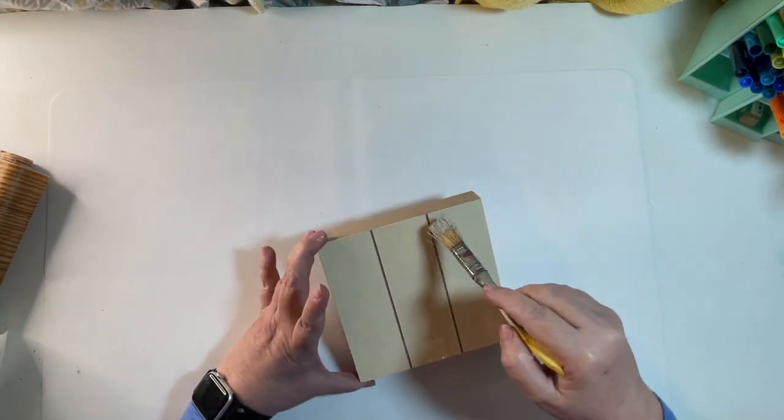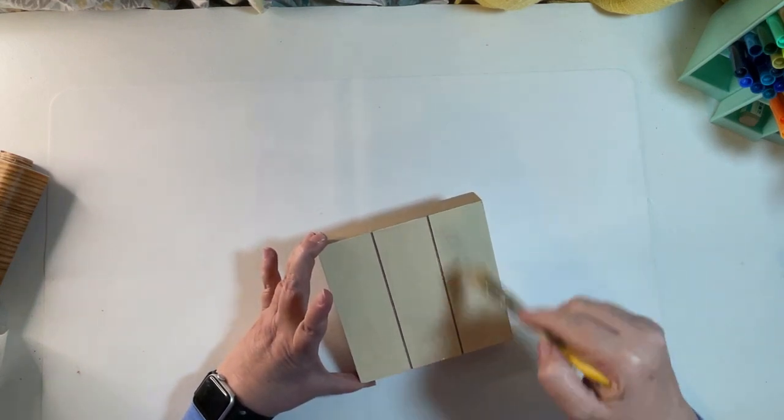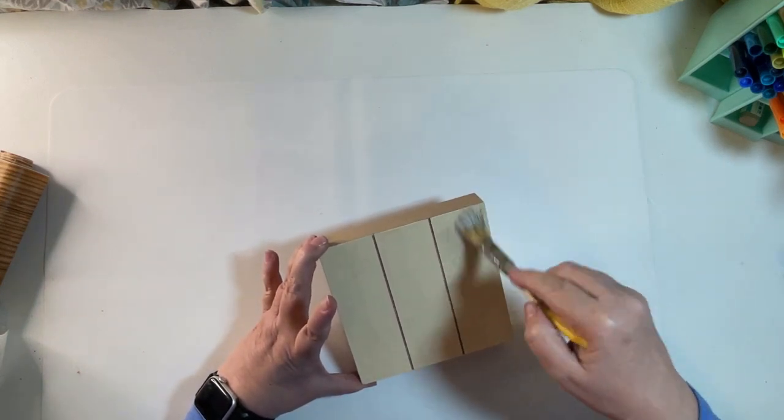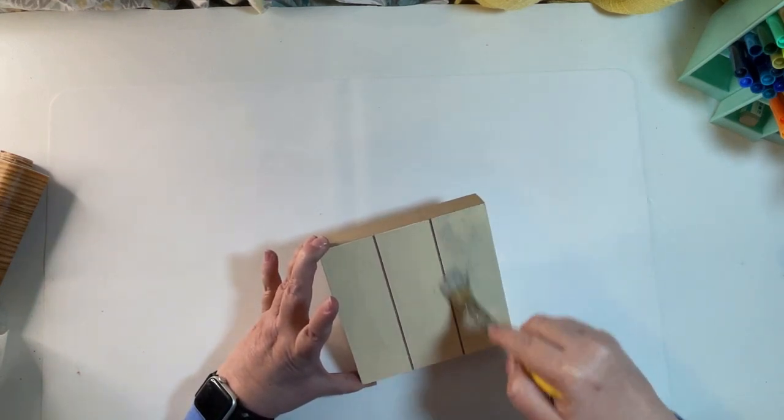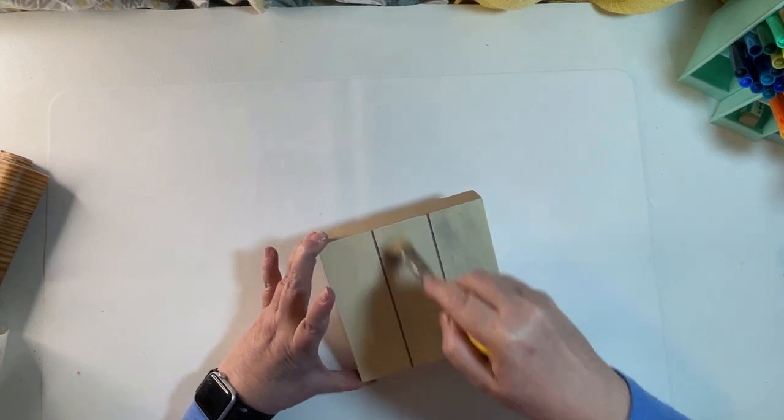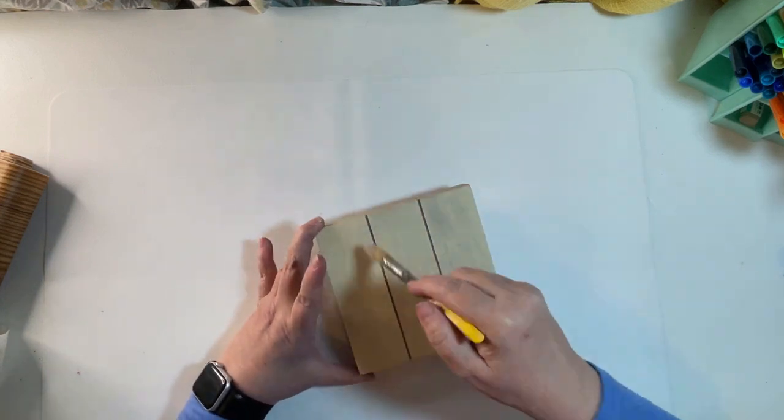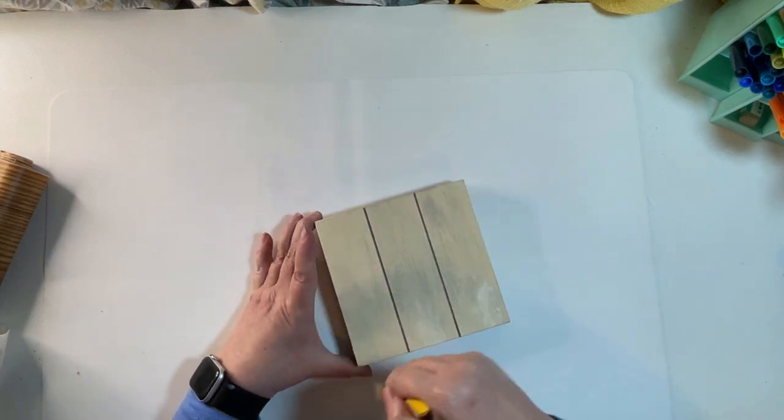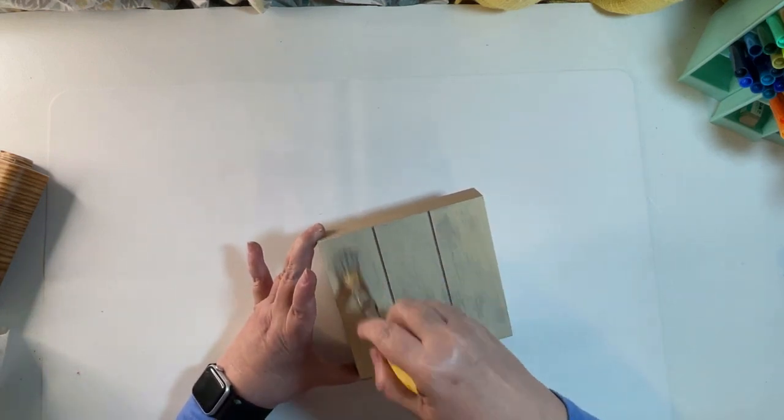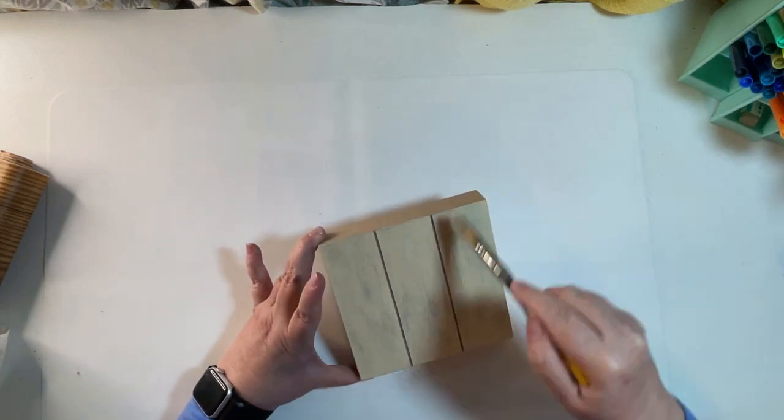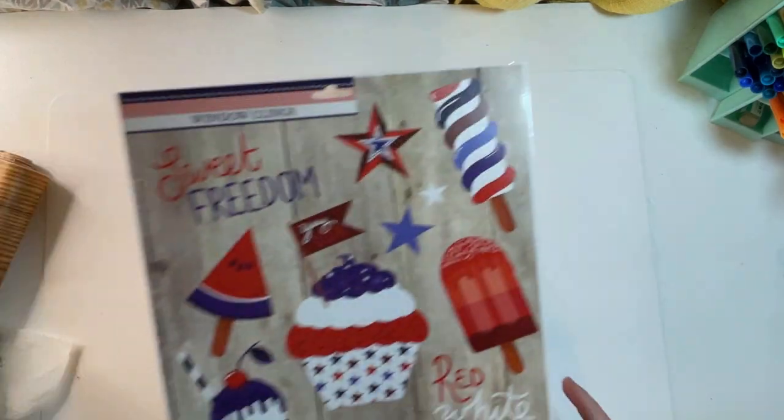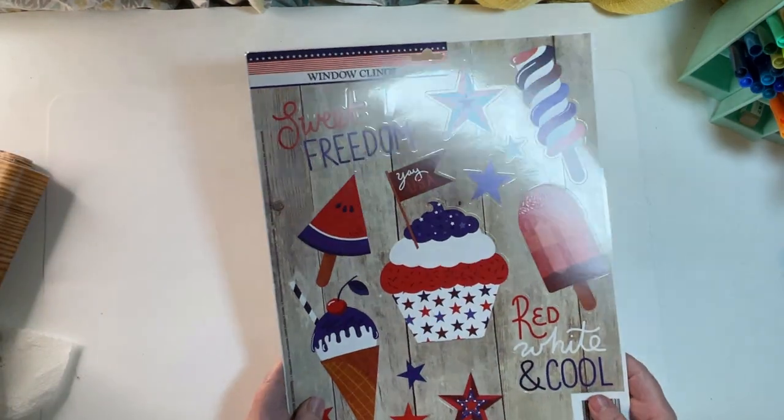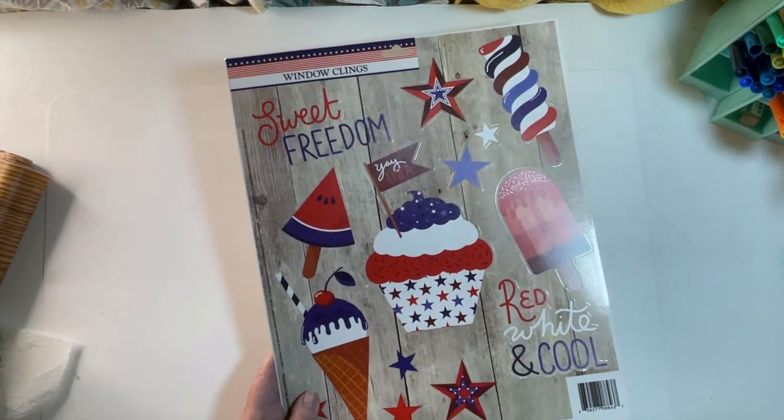I chalk paint over the top to give it a wood grain effect and again just trying to not get any of the paint in the grooves and I did this a couple of times.